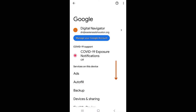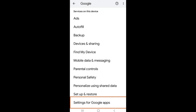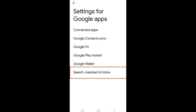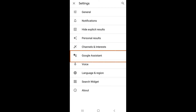Scroll down the Google menu and select Settings for Google Apps. Within the settings menu, select the tab labeled Search, Assistant, and Voice. Lastly, select Google Assistant.